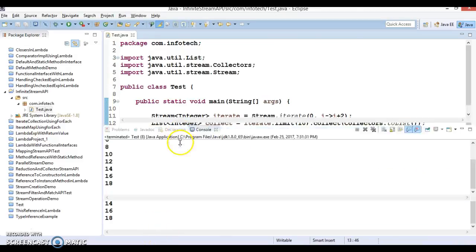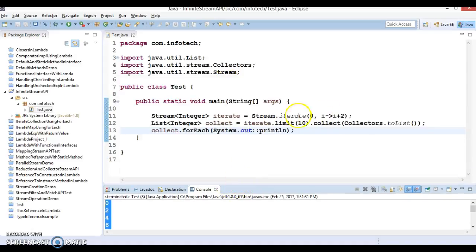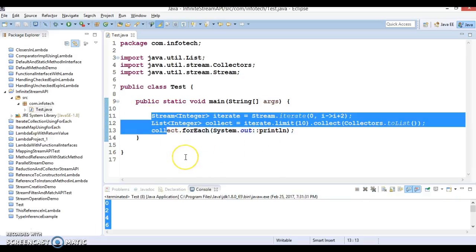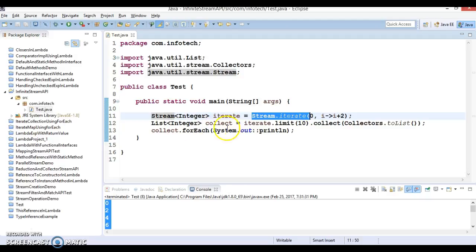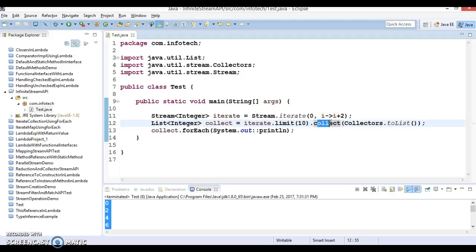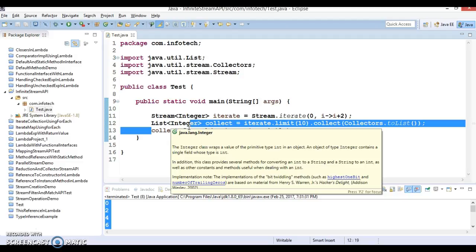Then we iterate the resulting list using forEach and print each element with System.out.println. When we run the program, we get elements starting from 0, incremented by 2 each time — so we get the first 10 numbers: 0, 2, 4, 6, 8, 10, 12, 14, 16, 18. This is because we specified limit as 10. So we created a stream using iterate, called the limit transformation, and then called the collect terminal operation, resulting in the first 10 elements of the infinite sequence due to the laziness of the stream.